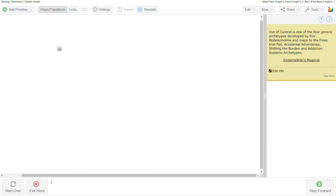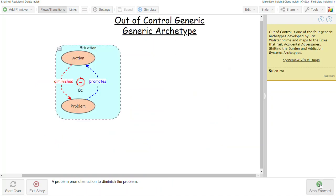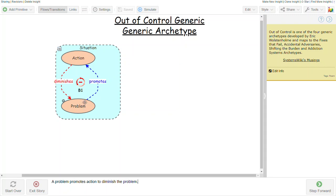The next one, the out-of-control structure. Given a problem situation, we take action to diminish the problem. The problem actually promotes us to take action, and the action diminishes the problem. We're trying to get it to go away. This is essentially a goal-seeking structure.